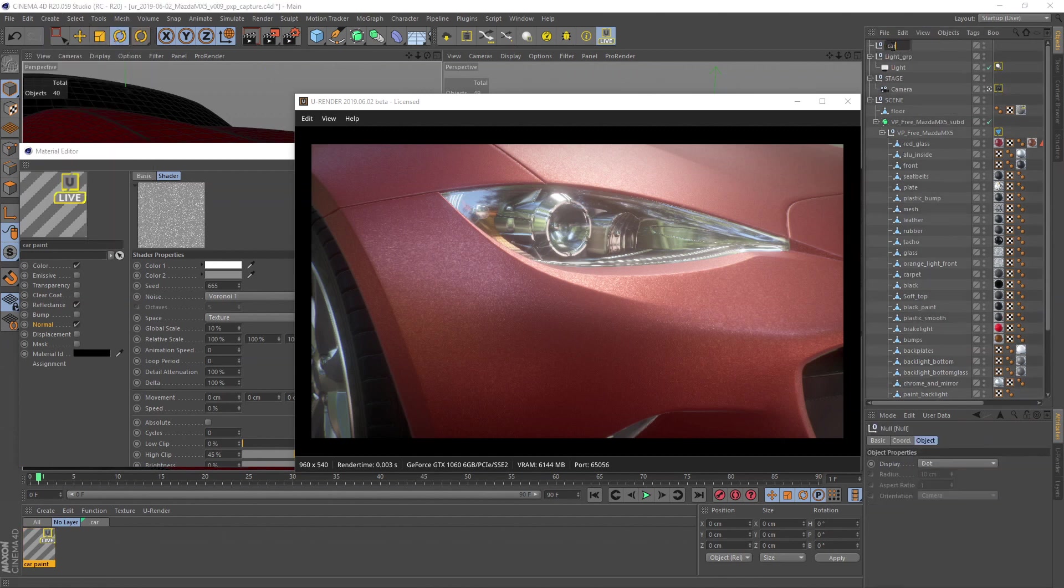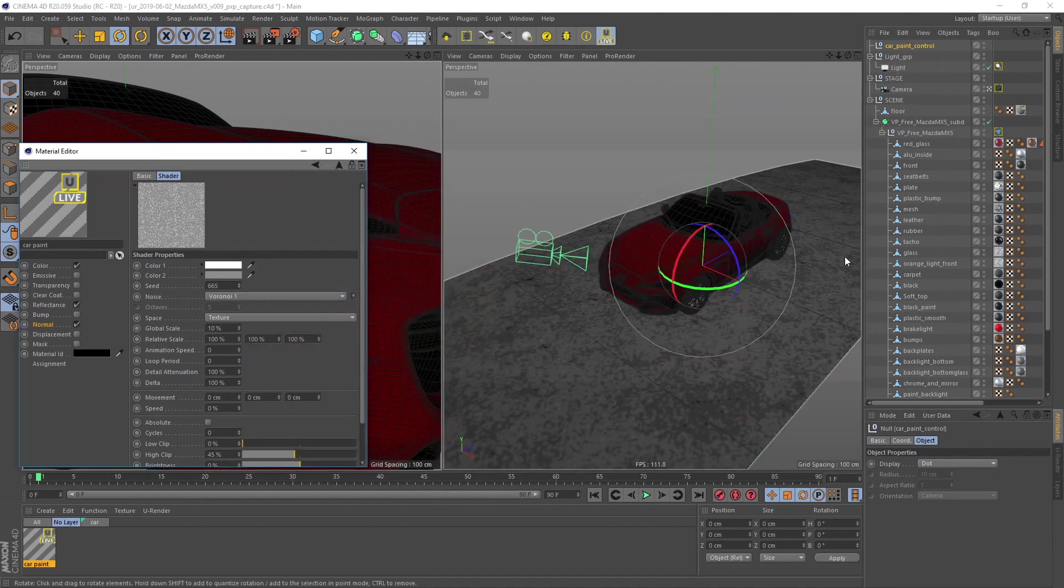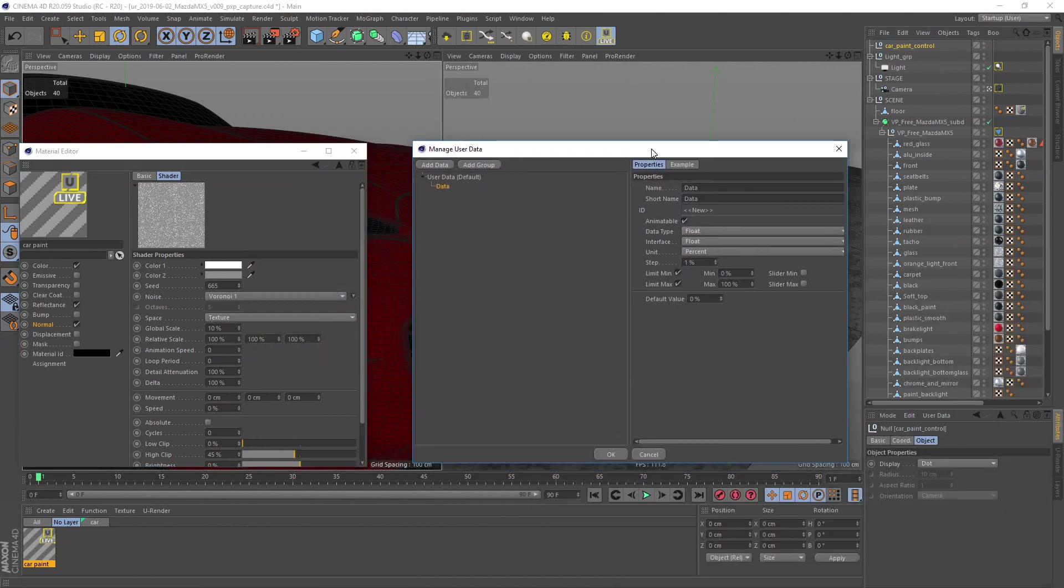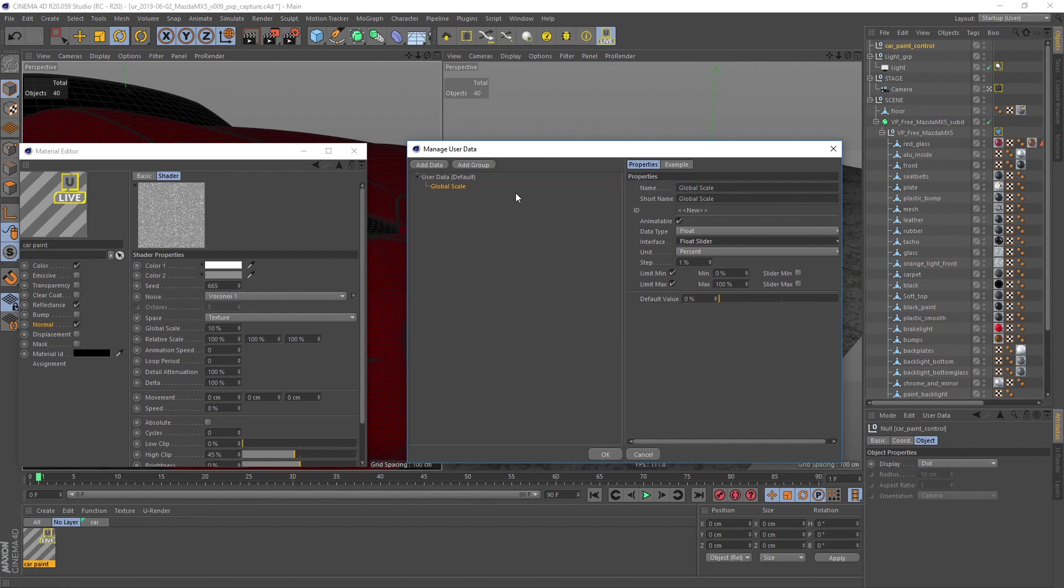Create a null object and add two user data values, one for the global scale and one for the high clip value. For the interface I like to use the float slider. Duplicate the value by holding and dragging control and left mouse button.